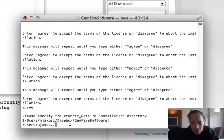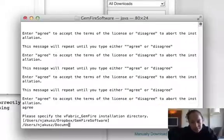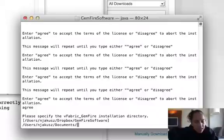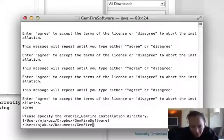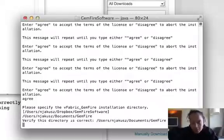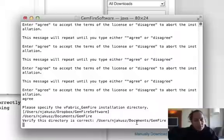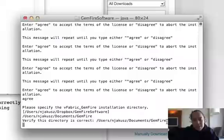I'm going to go to documents and create a new folder in here. So I'm going to go to documents and create a GemFire folder. Let's hope that works. Using documents, GemFire, yes.